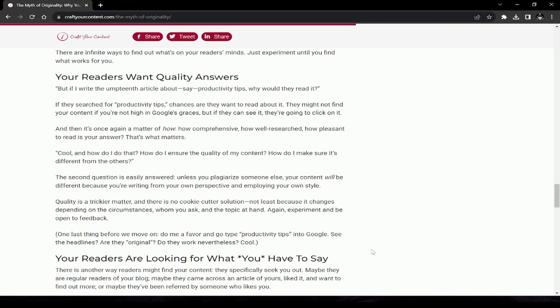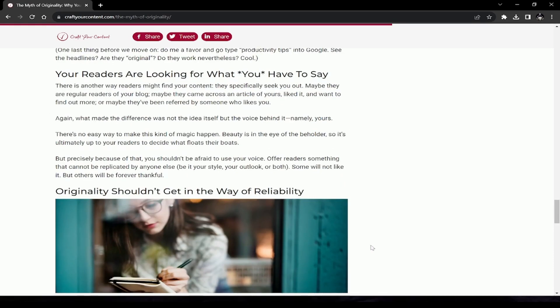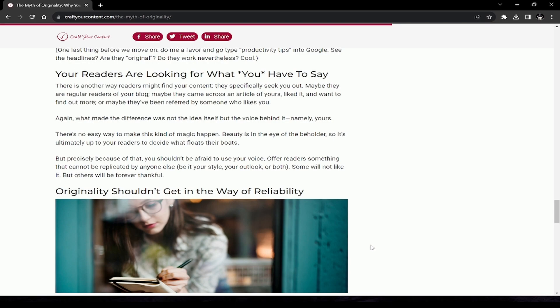Do me a favor and go type 'productivity tips' into Google. See, the headlines—are they original? Do they work nevertheless? Your readers are looking for what you have to say. There is another way readers might find your content: they specifically seek you out. Maybe they are regular readers of your blog, maybe they came across an article of yours, liked it, and want to find out more. What made the difference was not the idea itself but the voice behind it—namely, yours. You shouldn't be afraid to use your voice. Offer readers something that cannot be replicated by anyone else, be it your style, your outlook, or both.